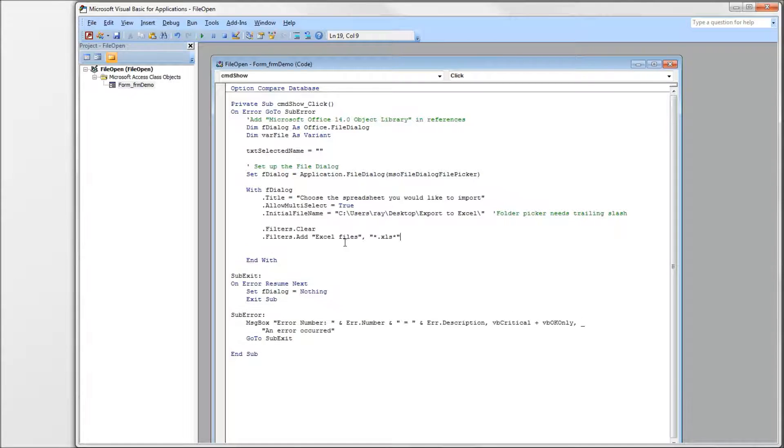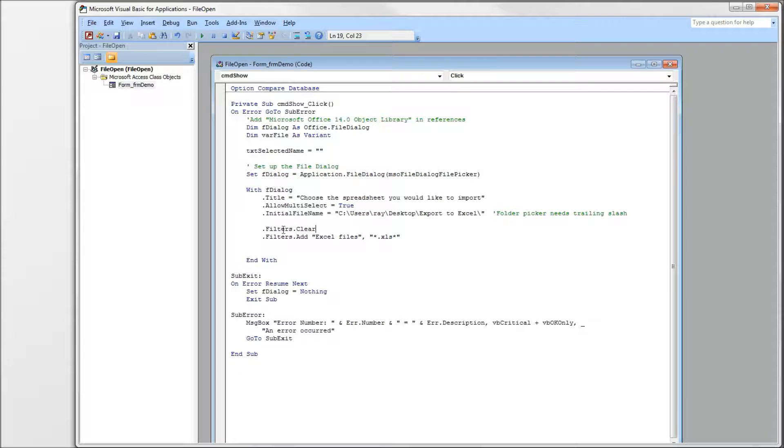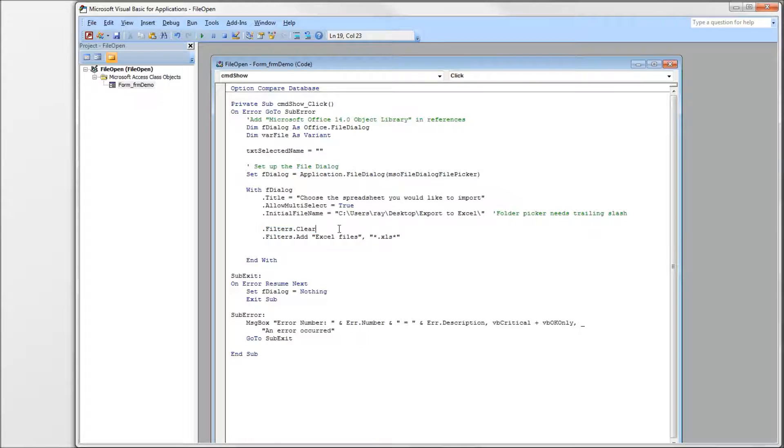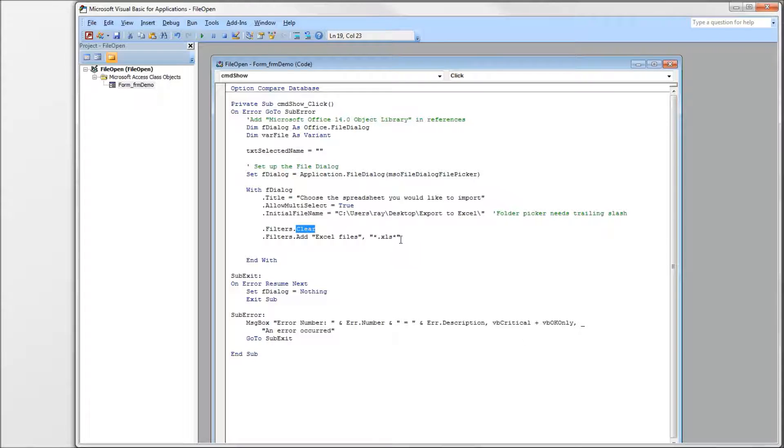So next, we want to set up our filters. Our filters are how we tell the dialog box what types of files we're looking for. So first, we want to clear our filters. Like I said earlier, some of the properties from previous instances of the dialog will hold over onto newer instances. So we always want to clear out our filters and make sure that we get the filters we want. And then we use the filters add to add the filters.